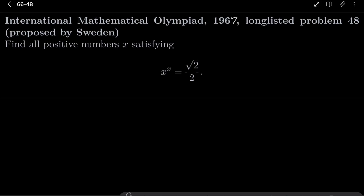Hello friends. In this video I'd like to solve the following problem from the International Mathematical Olympiad 1967, long-listed problem 48, proposed by Sweden. We wish to find all positive numbers x satisfying the equation x to the power of x equals square root of 2 over 2.